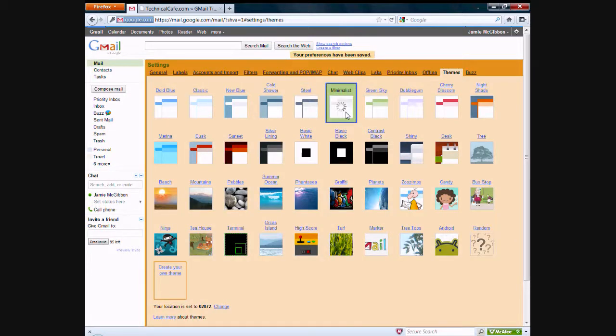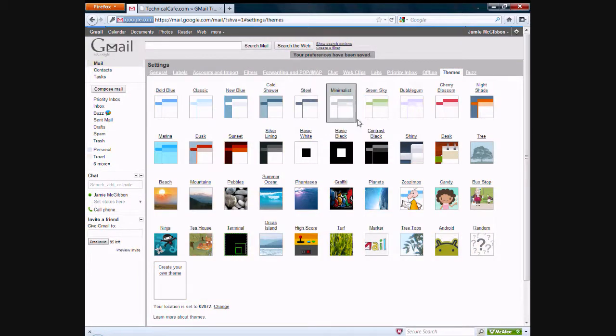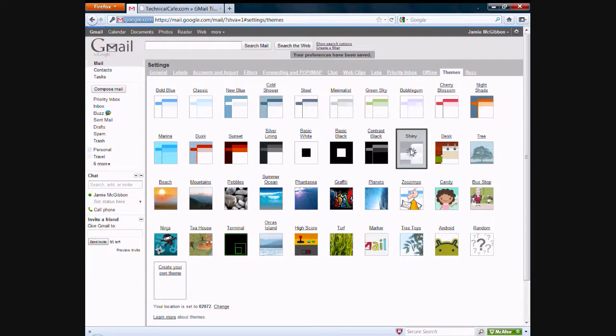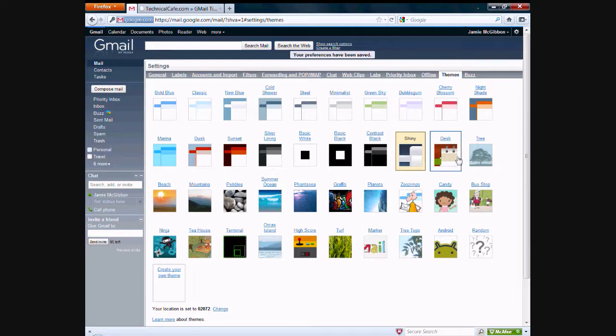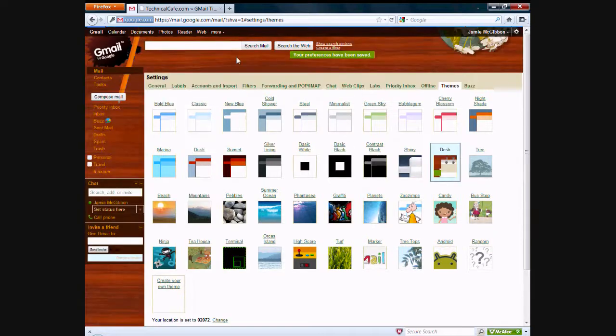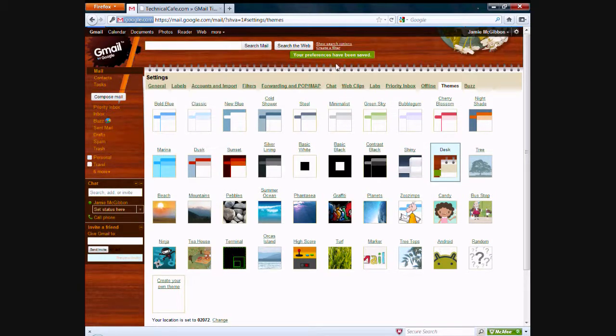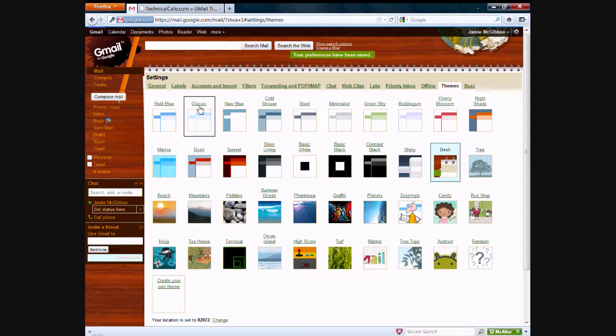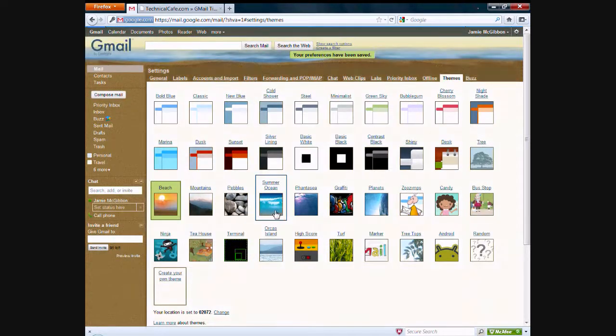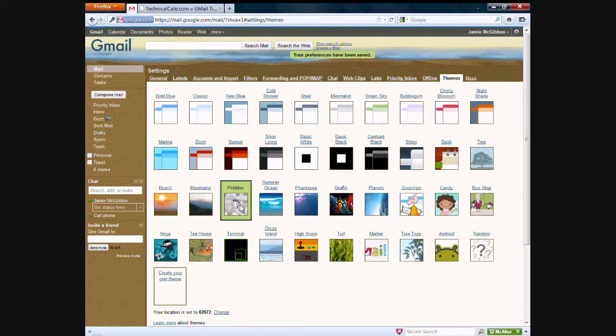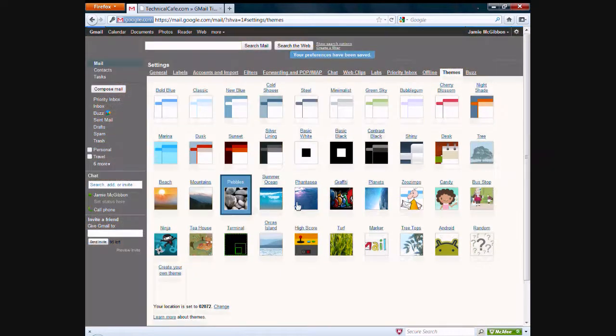There's minimalist here. Then there are other themes which start to add like images and stuff like that. Like this one right here changes the background. And desk right here. The desk theme changes it to look like it's a desk with like a pencil and whatnot. The beach theme makes it look like a beach obviously. There's a bunch of different themes you can go through.